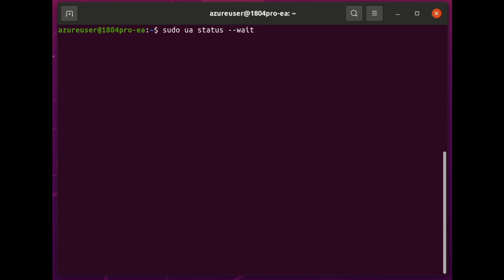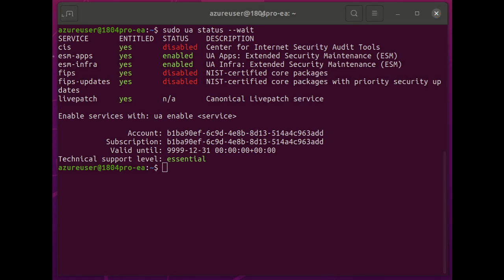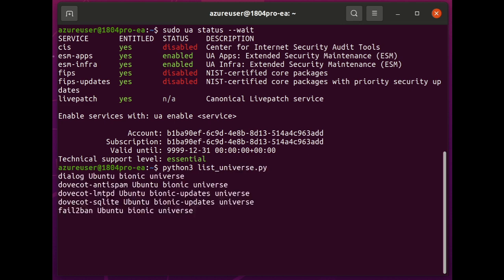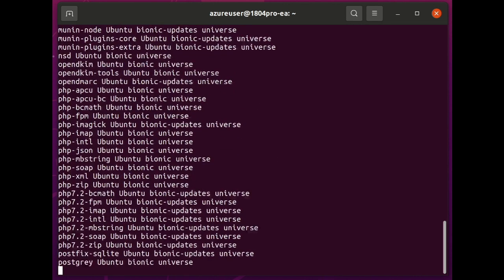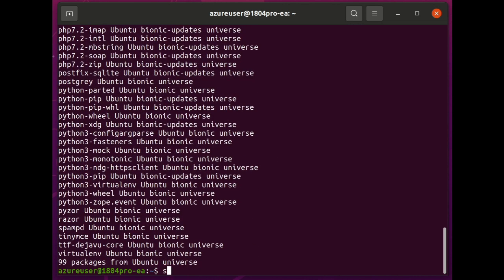First, I'm going to run UA status, which tells me the different features that are available in their statuses. See ESM Apps status enabled. Now, I've prepared this system by installing a self-hosted email server. And that uses a whole bunch of different packages, including 99 packages from Ubuntu Universe. So, I'm going to do something a bit contrived here.